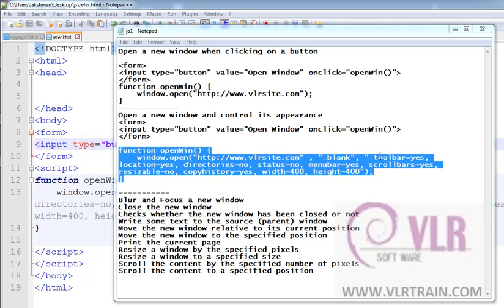Welcome to the JavaScript training videos. In this video, I am going to explain examples of some of the window objects.